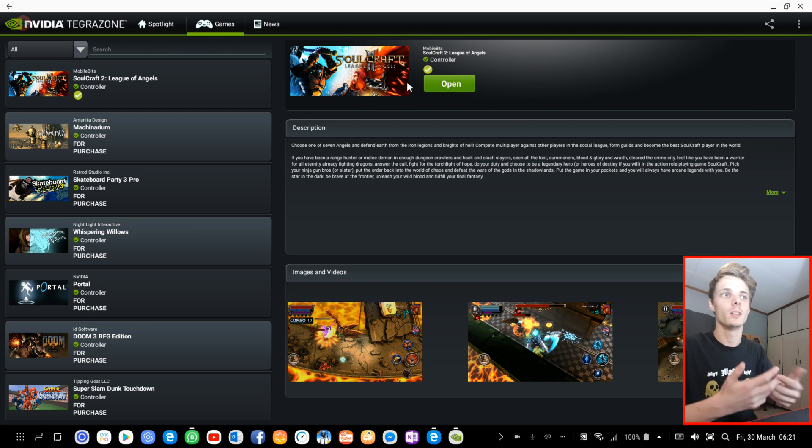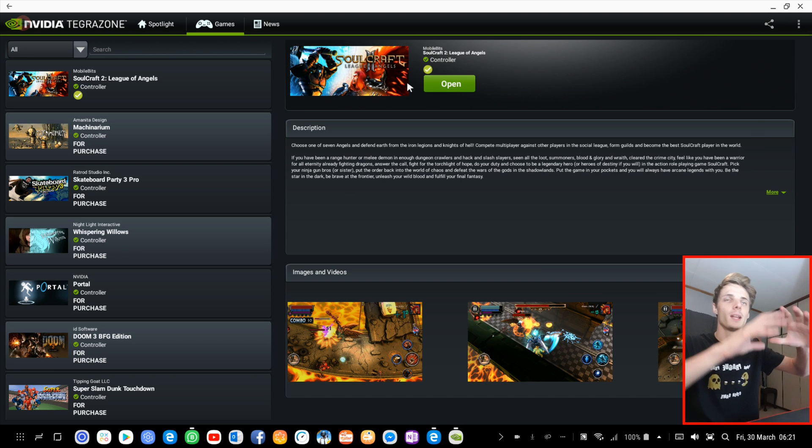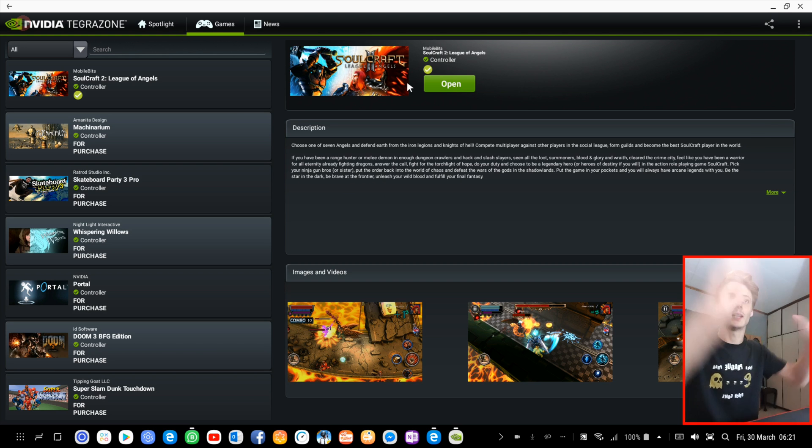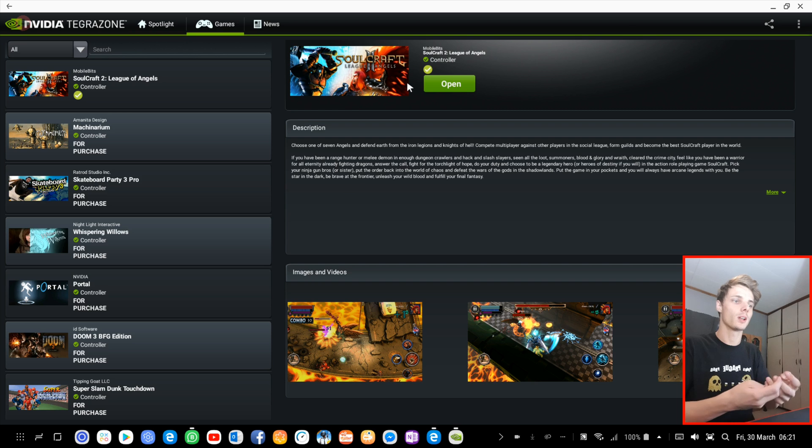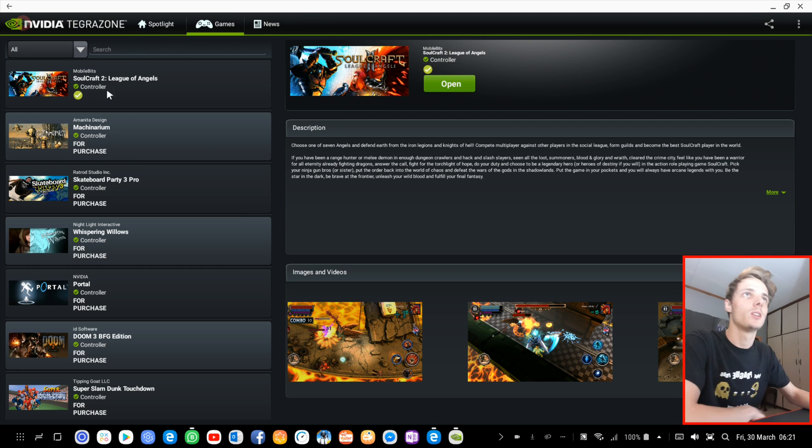You can think that games will be playable with the controller, so you can easily make the game go full screen and then play it with the controller and not use the keyboard and mouse or touch controls. So yes guys, that's basically it for this video.